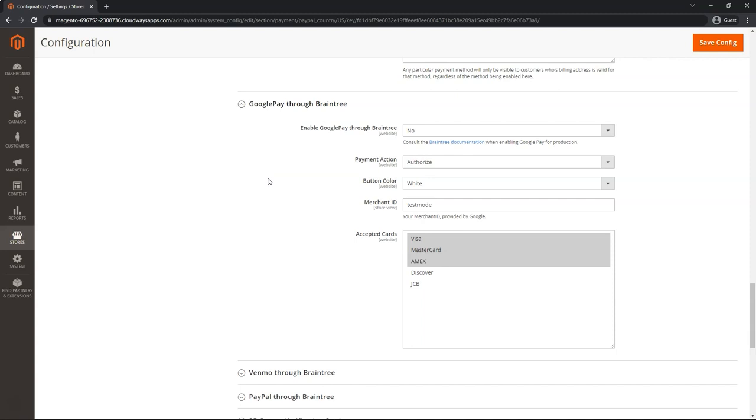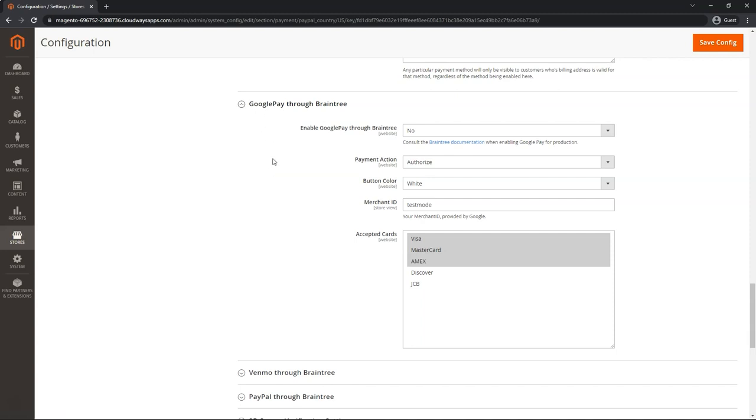But you must apply and get approved for a Google Pay merchant ID, whether it be sandbox or production, externally outside of our processes, using Google Pay's application. Once you've gone through that with them and they've approved you, then you can come back and paste your merchant ID here.